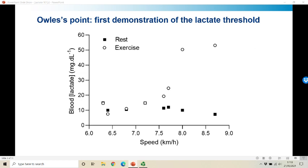But when was the lactate threshold first measured? You could essentially say that it was Harding-Oles in 1930 who first measured a lactate threshold. What he and his collaborator Claude Douglas — he of the Douglas bag fame and a supervisor of Roger Bannister in his later career — did was a series of walking exercises where they rested for an hour, walked for half an hour, and measured blood lactate at rest and after half an hour of exercise at various speeds. Below 7.5 km/h there was no difference between resting and exercising lactate concentrations, but above 7.5 km/h a difference appears and grows with increasing intensity. This is Oles' point, or as we now call it, the lactate threshold.